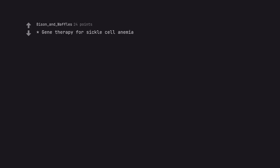Gene therapy for sickle cell anemia. Trikafta for cystic fibrosis. mRNA vaccines, maybe even for cancer.